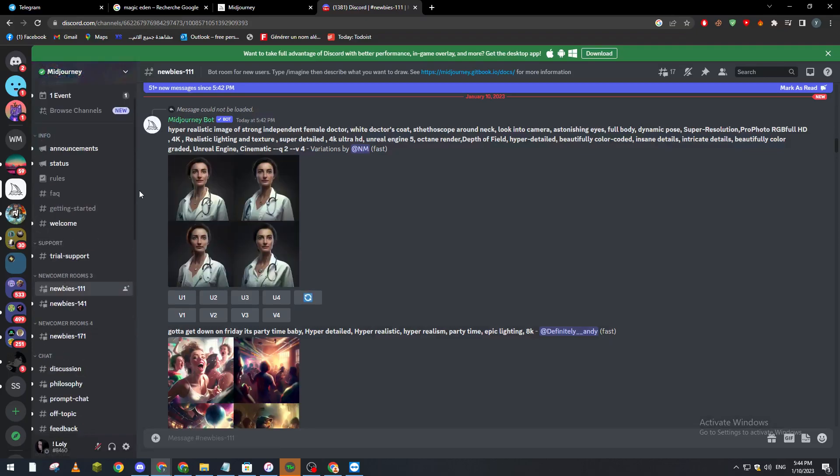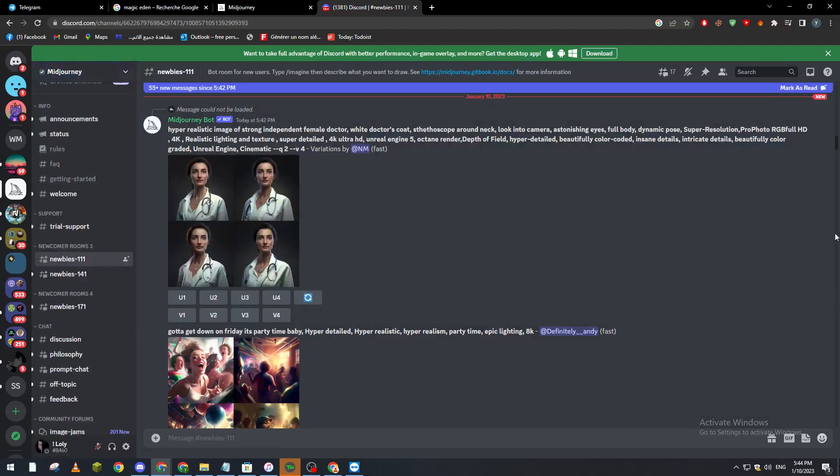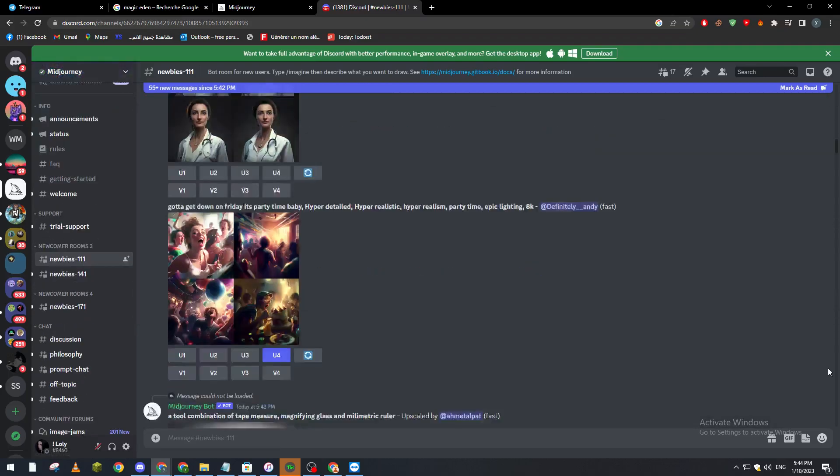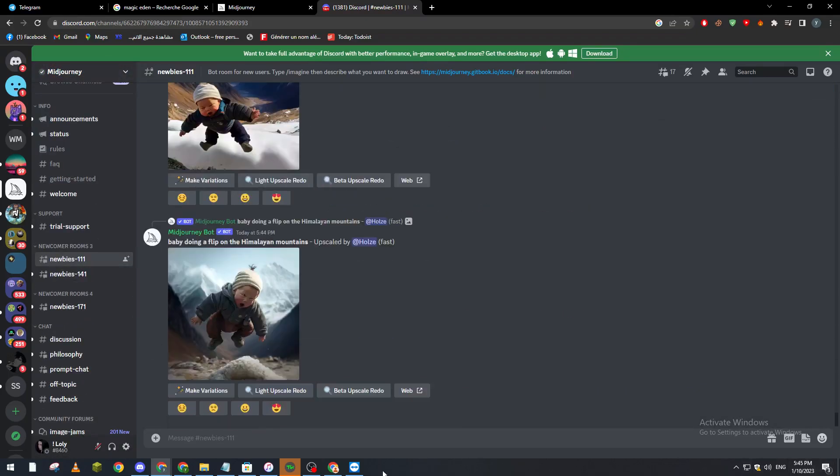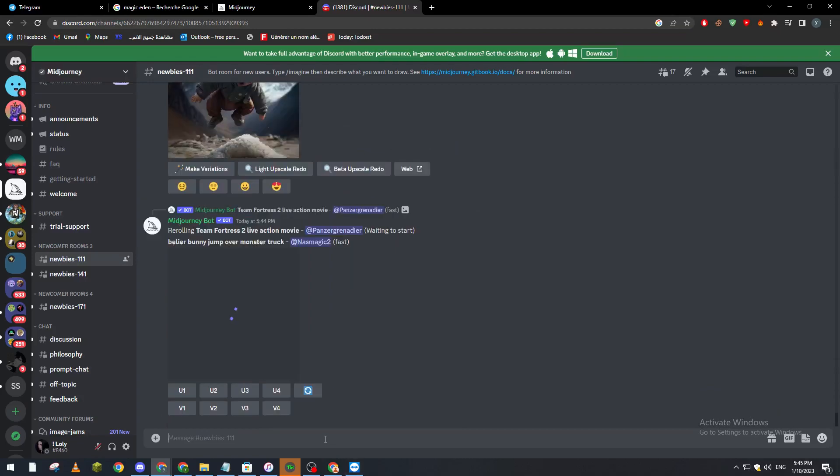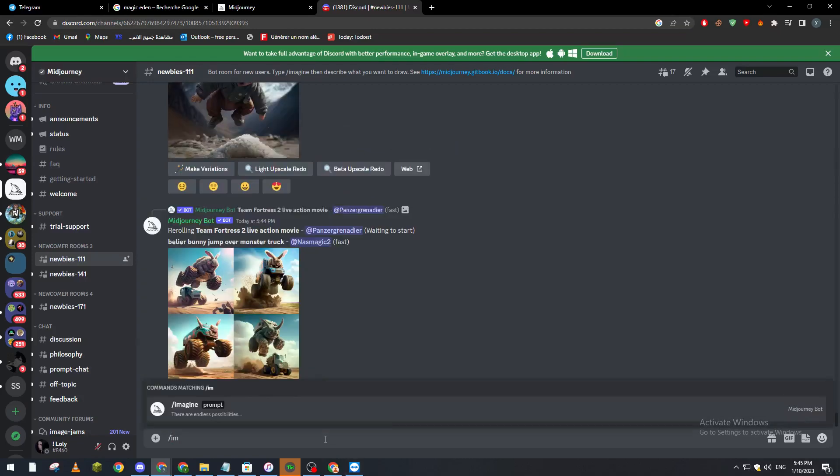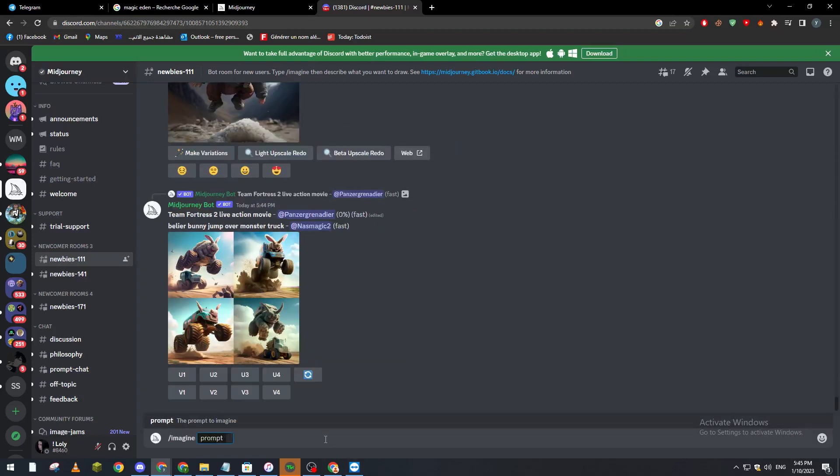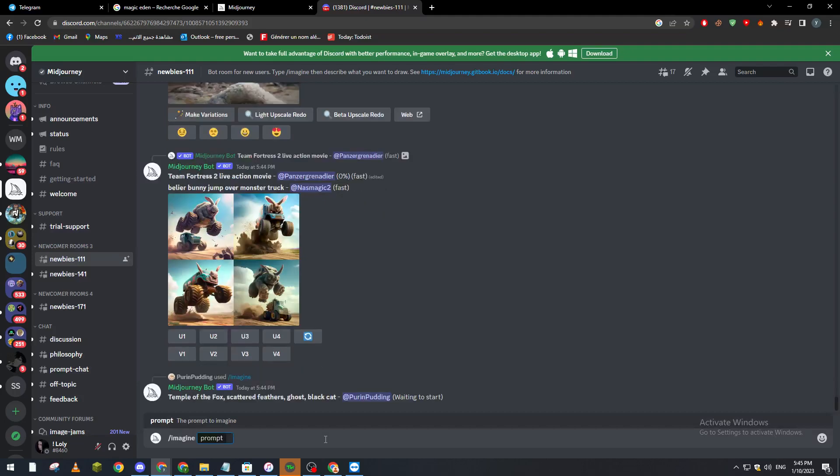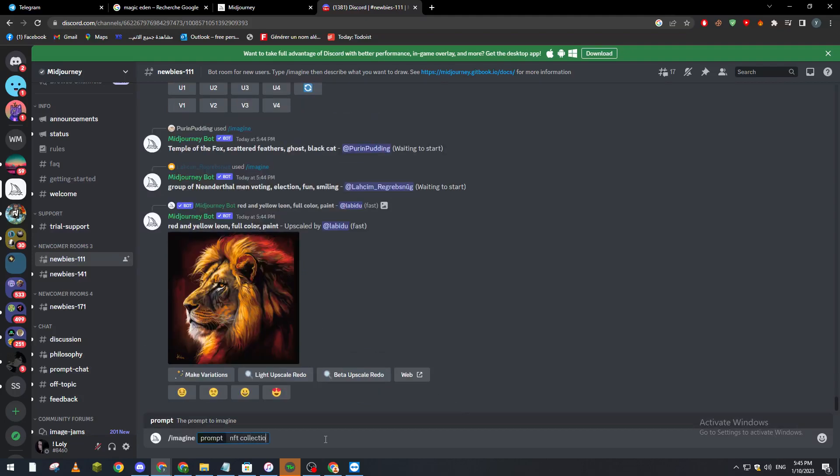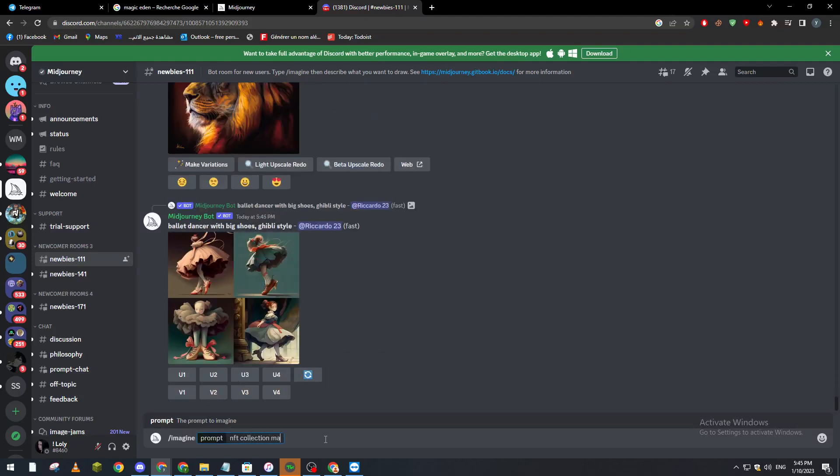We go to a newbie chat room and we write slash imagine prompt. Let's see... NFT collection magic edit.